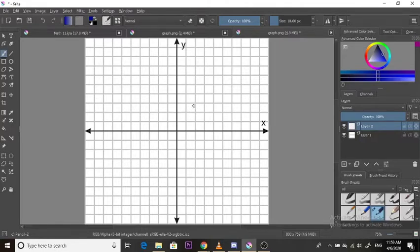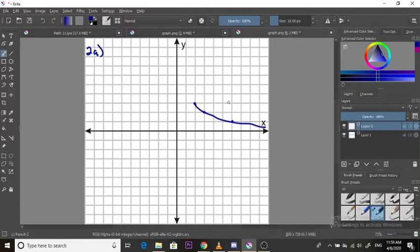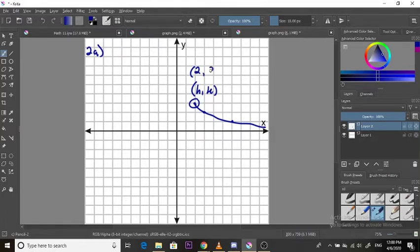For question 2a, this is what your graph looks like. The first coordinate is at 2 and 3 — that's our first point. The graph then comes down. The first thing we want to do is identify our h and k. Our h is at x equals 2, and our k is positive 3.